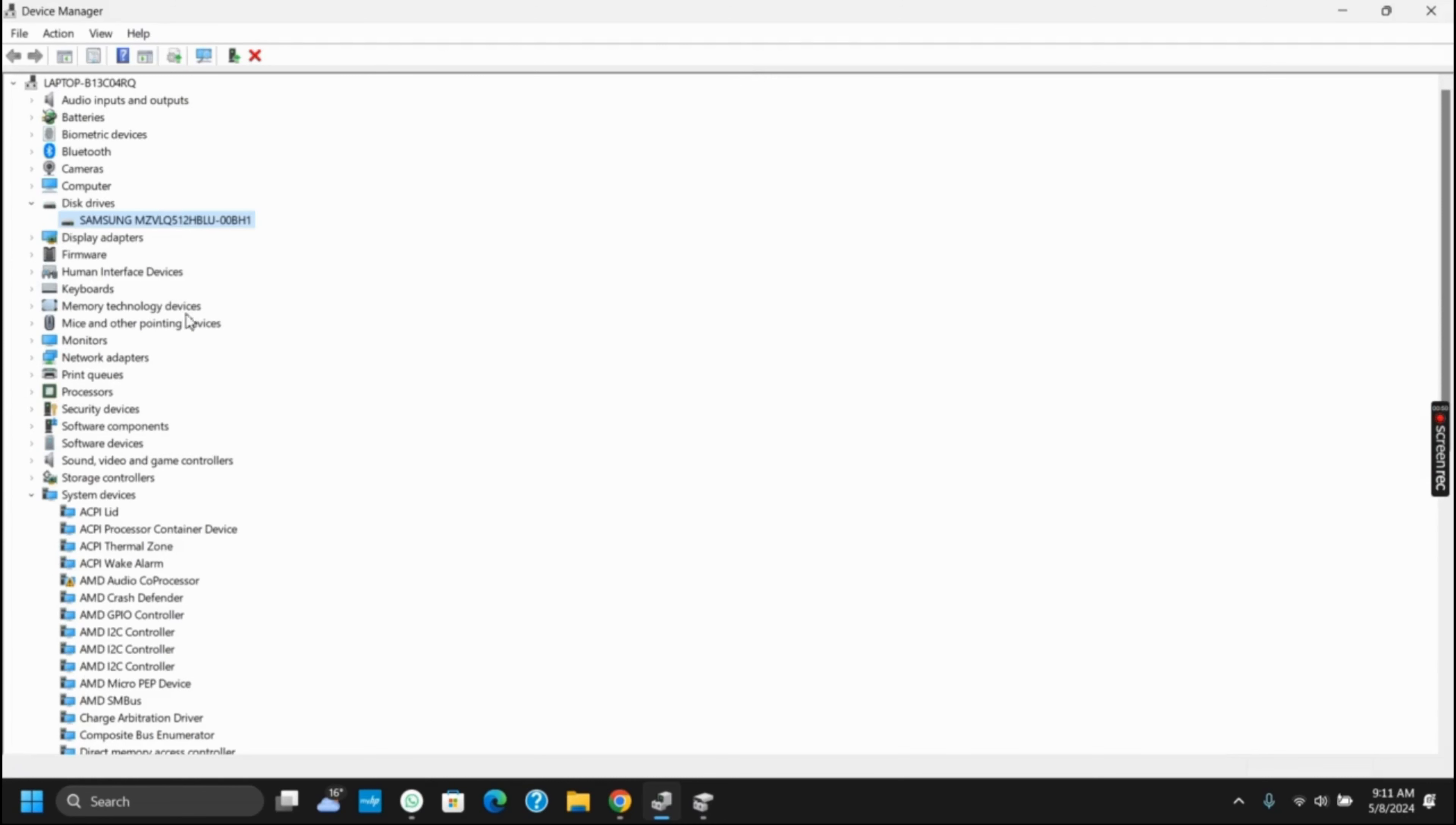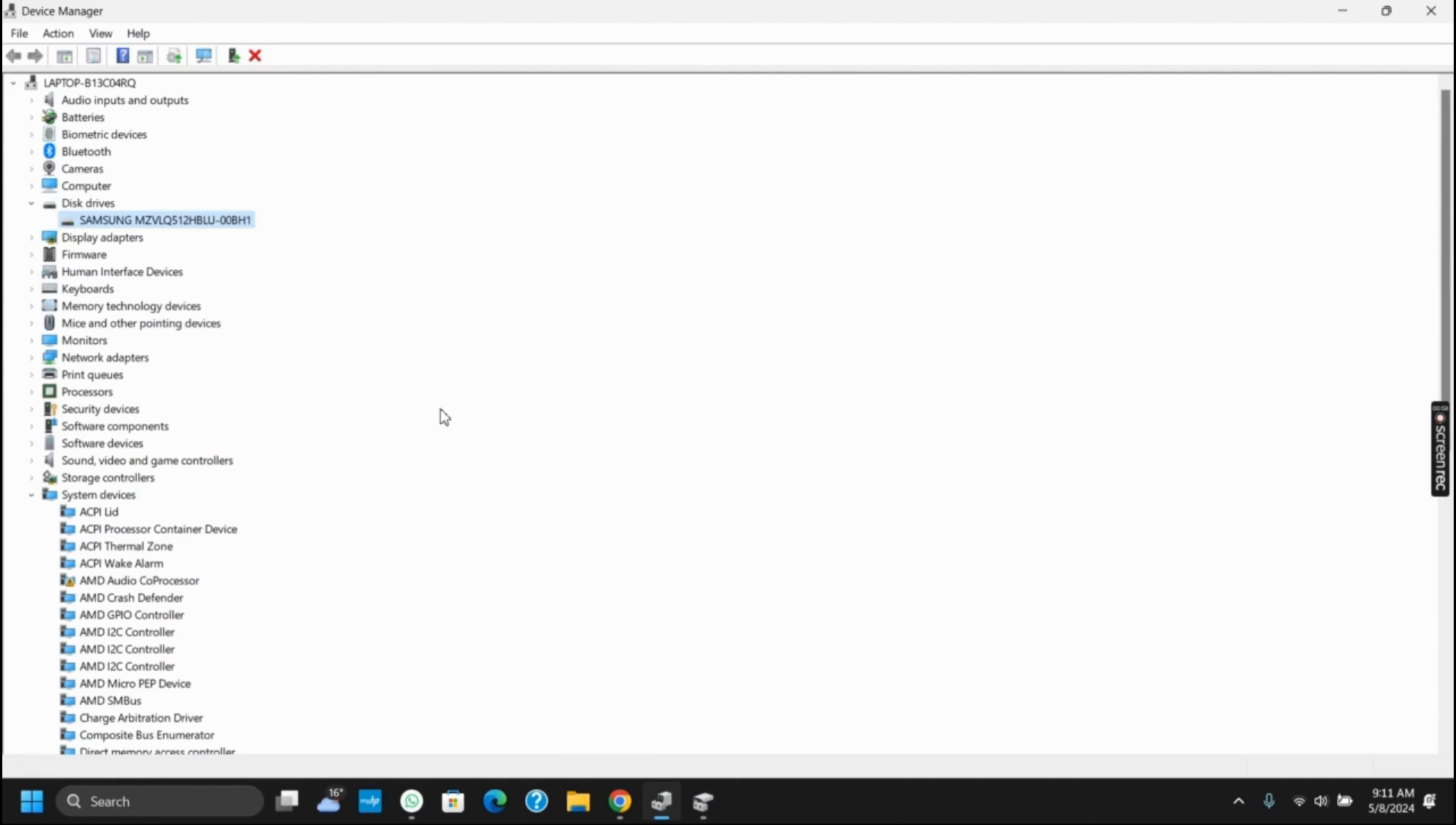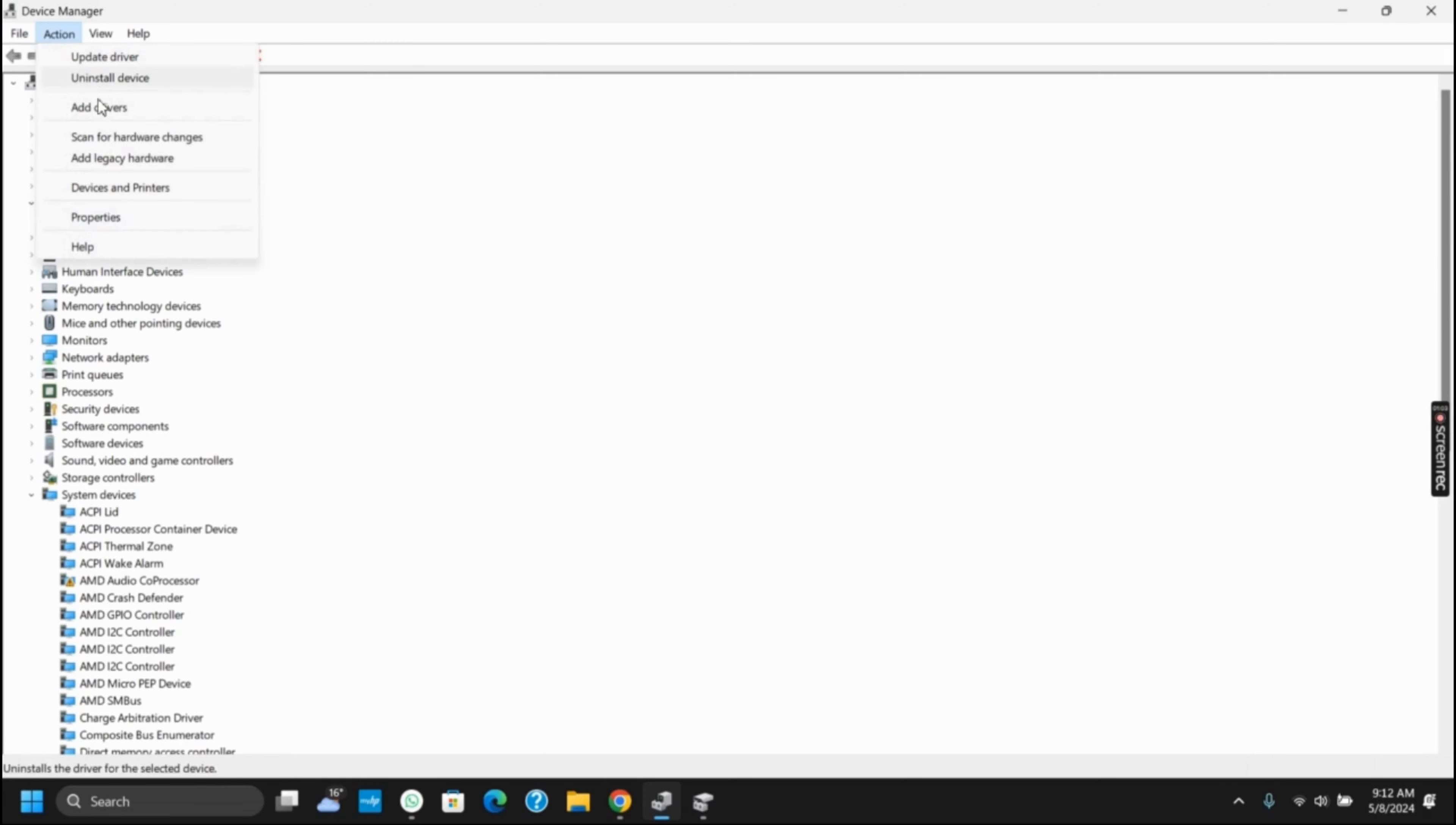If there is an entry with a yellow exclamation mark, there may be a problem with the device driver. In that case, you have to uninstall and reinstall the drive. Click on it and uninstall completely. To reinstall, click on the Action button and then on Scan for Hardware Changes.